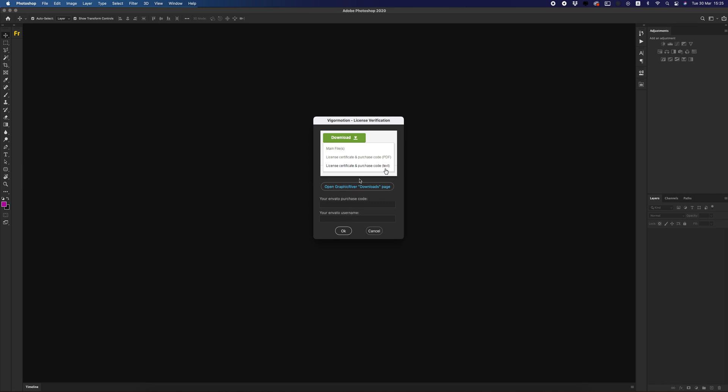Where to get the purchase code? There is a help button that will redirect you to the page with your downloads. Find the purchase Figure Motion, hover the mouse over the download button.